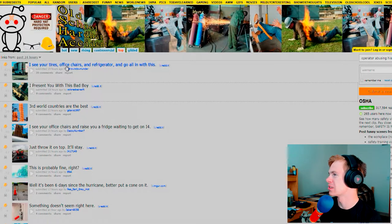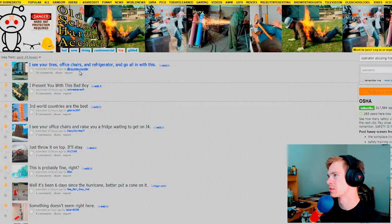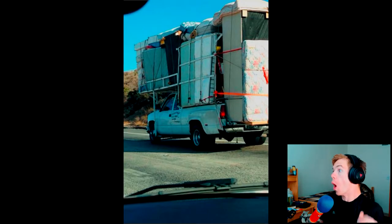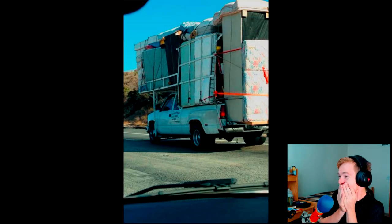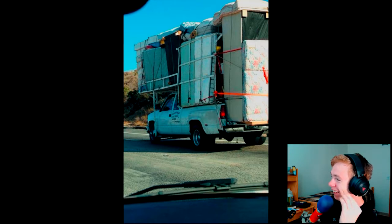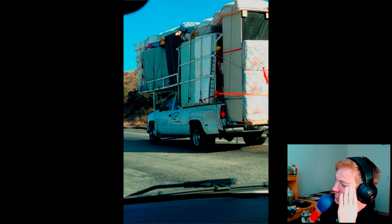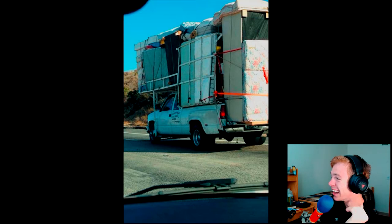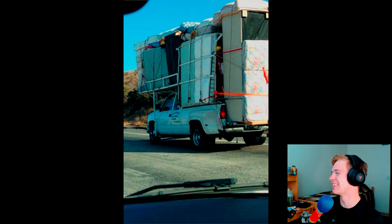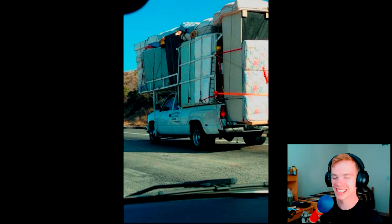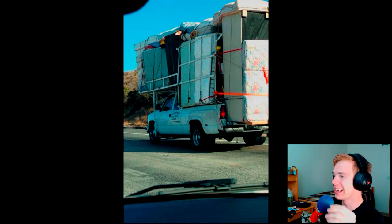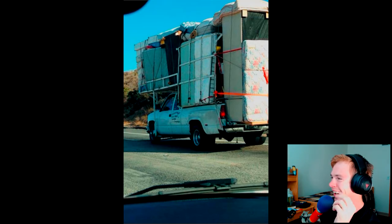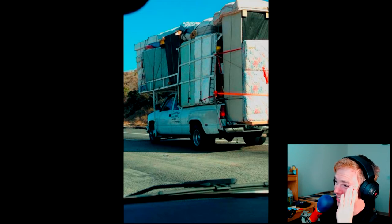I see your tires, office chairs, and refrigerator all going with this. Oh my goodness. I bet you can't do it all in one trip. Yeah. Oh yeah. Oh my goodness.